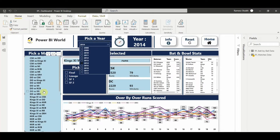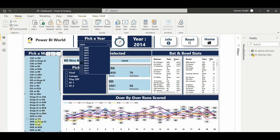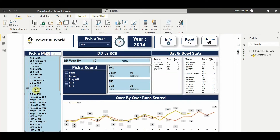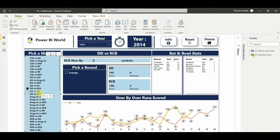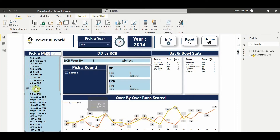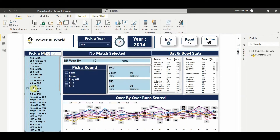Let's go for 2014 and select any match between any of the teams. I've selected a match between DD versus RCB which shows RCB won by eight runs. DD scored 145 runs for four wickets and RCB scored 146 for two. So RCB won by eight wickets - and you can see the batsmen, bowlers and the number of runs scored in each over.